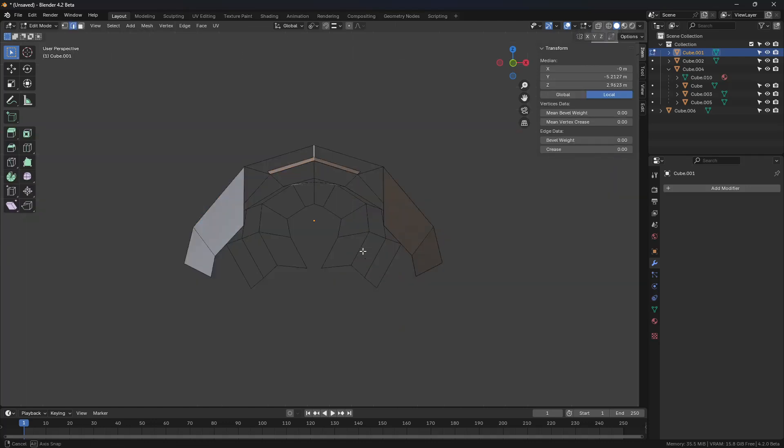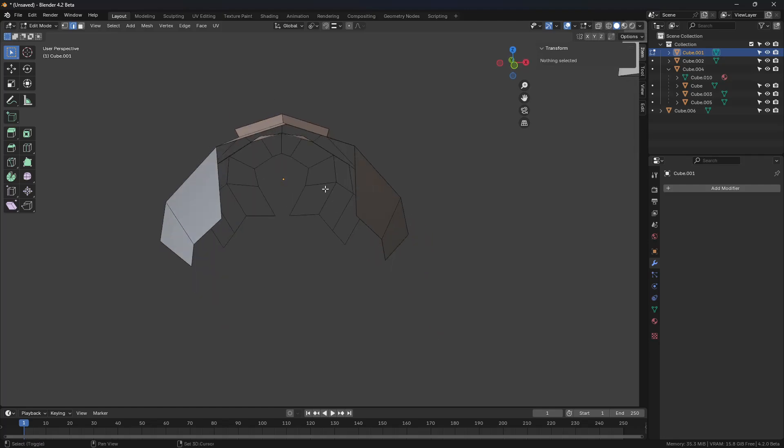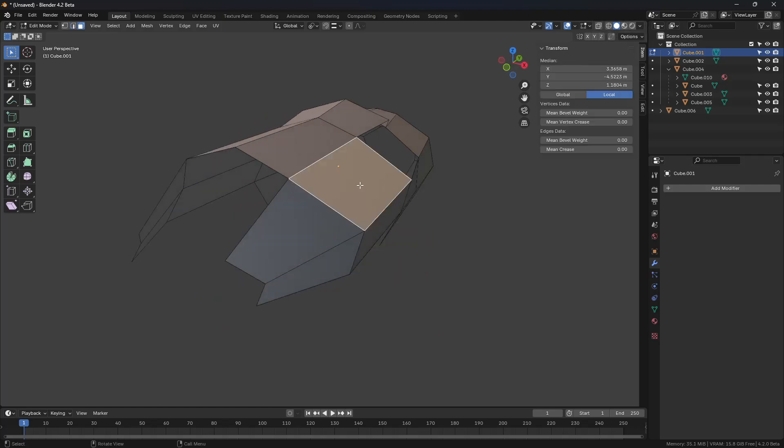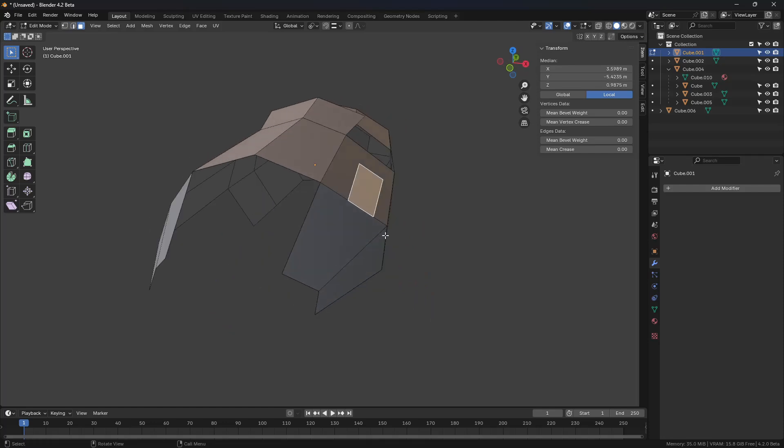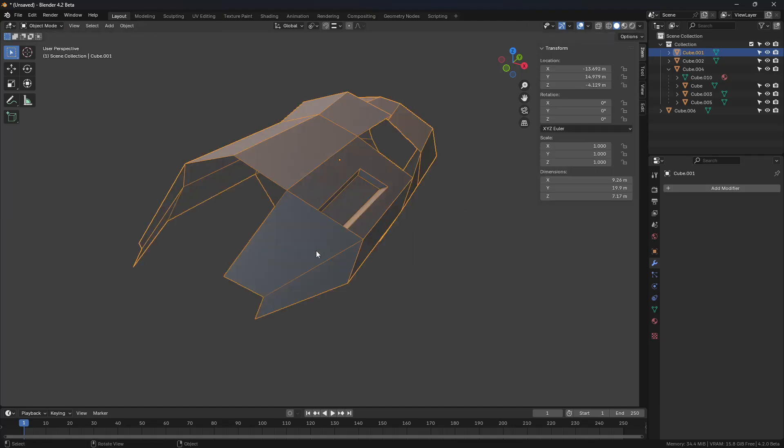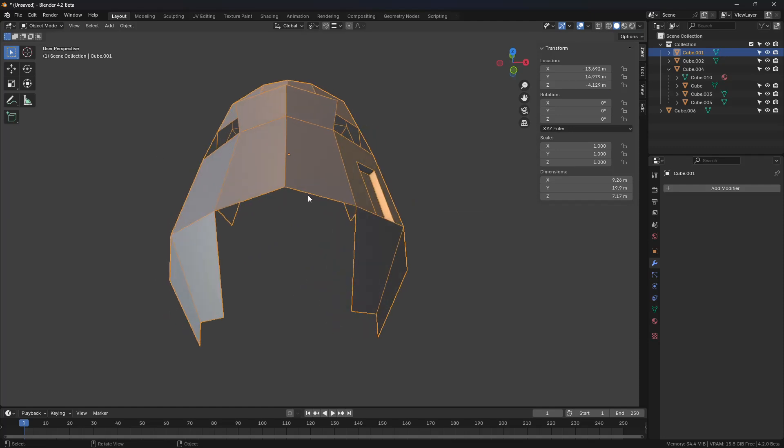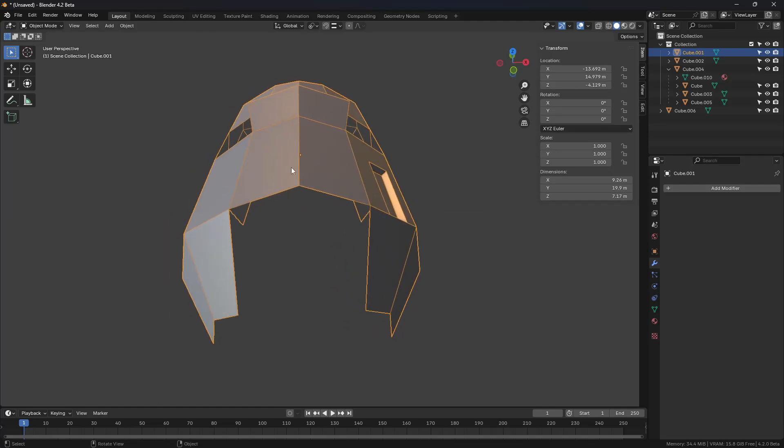And you should be good to go. So if we were to go into Edit Mode now, and let's say we did a little bit of work over here on the positive X side, and let's just do a quick inset, pull control.